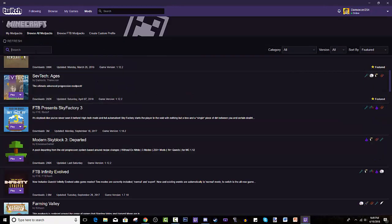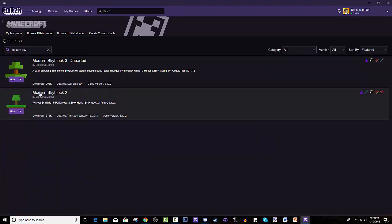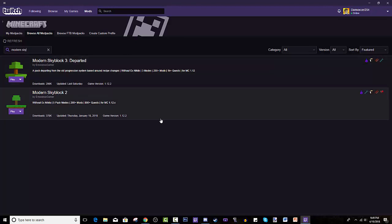Man this might end up being here if not you just search Modern Skyblock. And for some reason there's a two, there's a three but there ain't no one. And that makes sense guys.